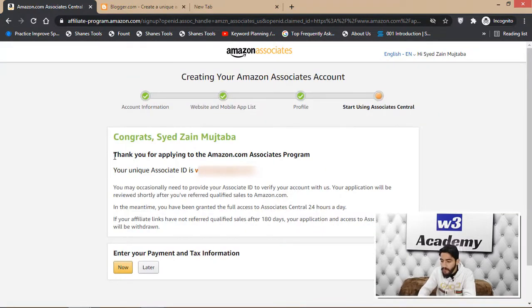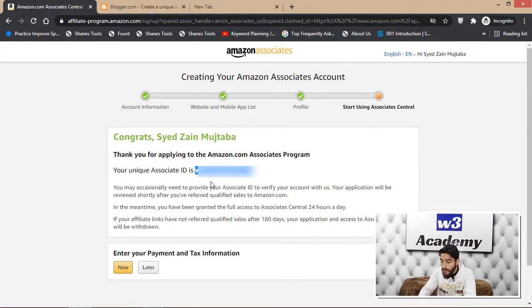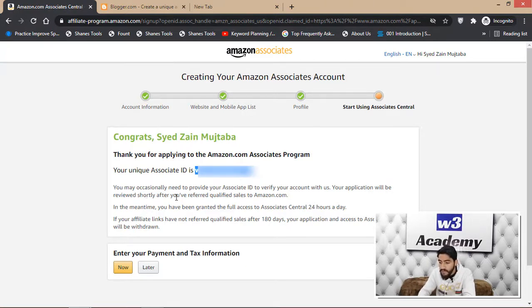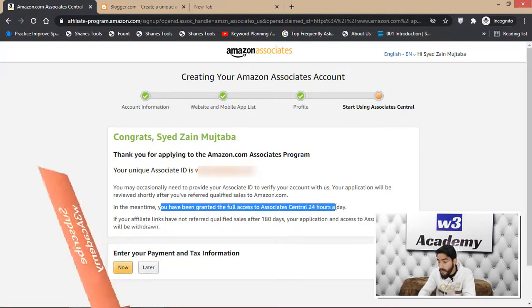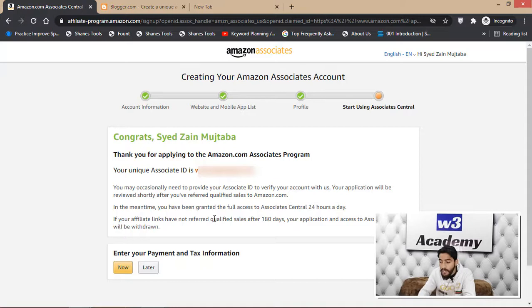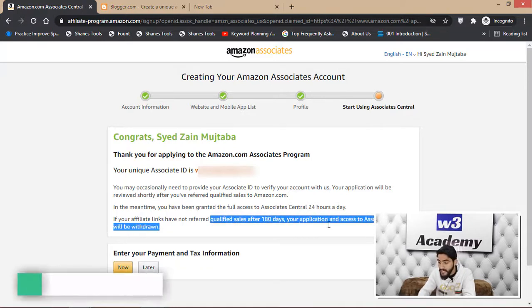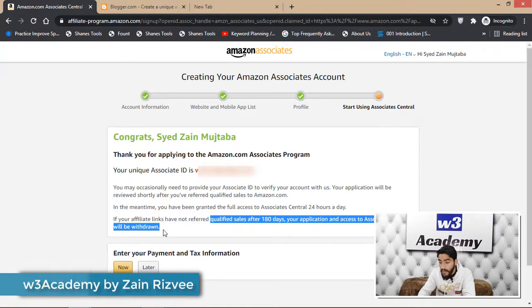Write the CAPTCHA, agree to the terms, and click Finish. You'll see: 'Thank you for applying to the Amazon.com Associates Program.' Your unique Associates ID will be shown — store it somewhere safe, as you may need it to verify your account. Your application will be reviewed after you refer qualified sales. You have full access to Associate Central for 180 days.